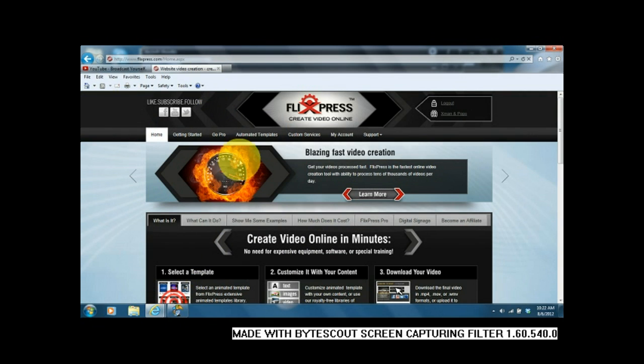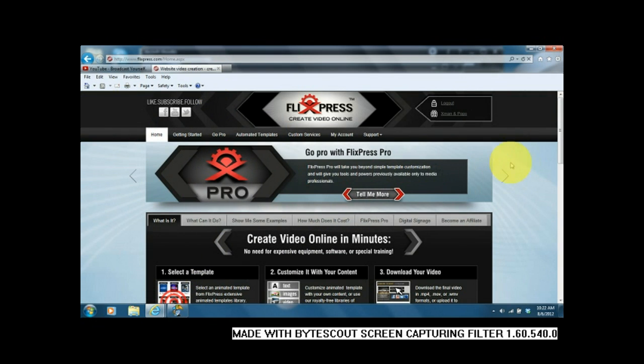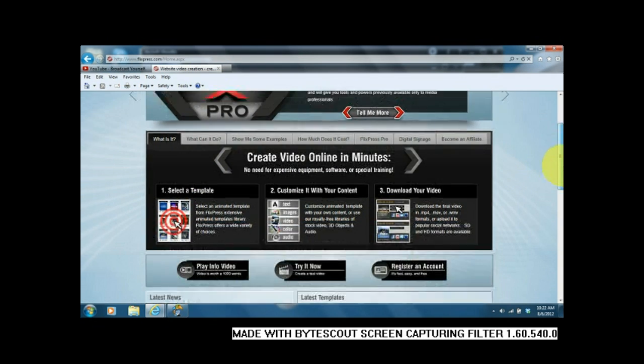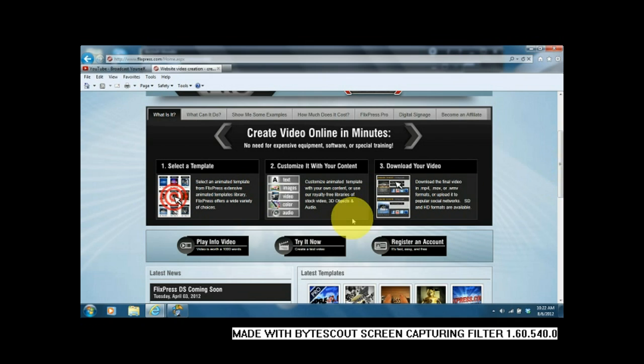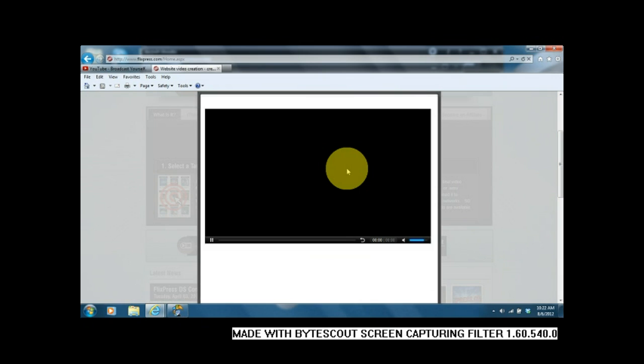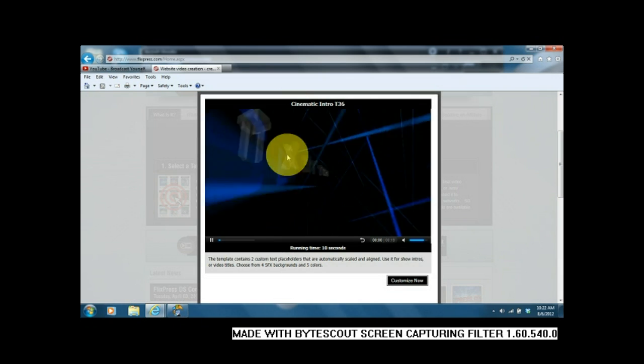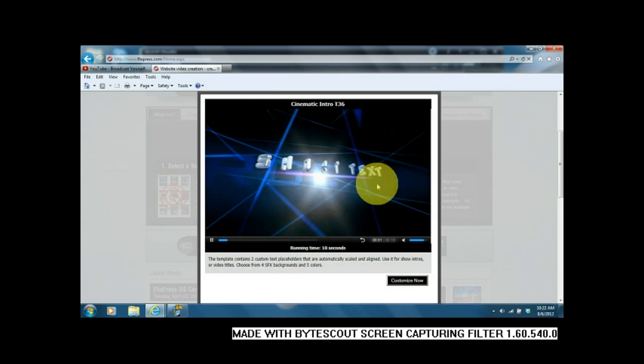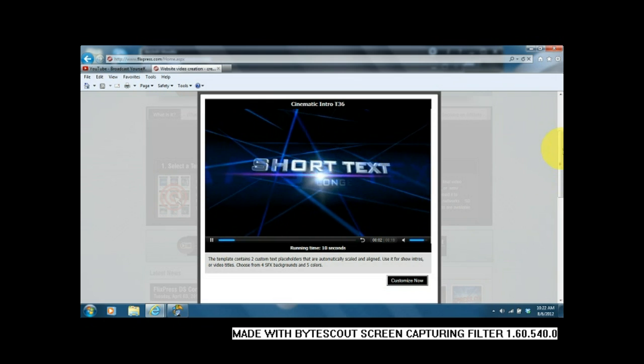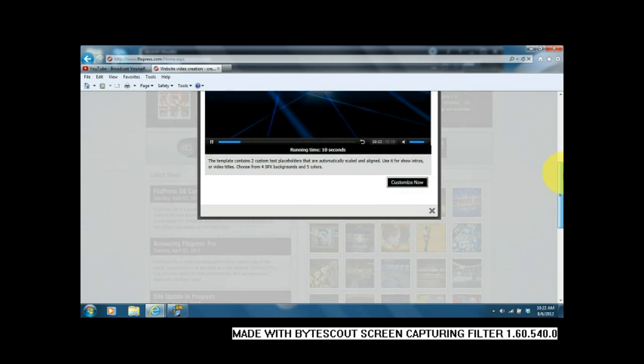Hey guys, this is Pops. We're here on Flixpress and we're going to show you the intro. Hit the try now button. You're going to get this little screen here that you've seen us use before.